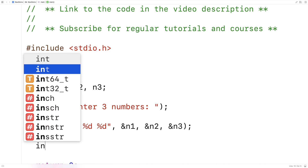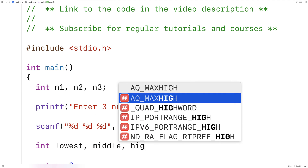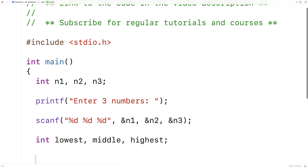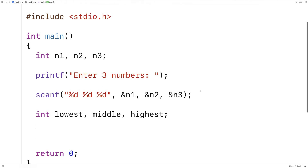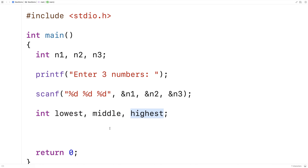I'll make three variables: lowest, middle, and highest, for storing the lowest, middle, and highest numbers. The goal of my algorithm is to figure these numbers out. My strategy is going to be to find the lowest number first, and then figure out the middle and highest numbers from the remaining two numbers. This is just one approach, but it's an approach that makes as much sense as any other.